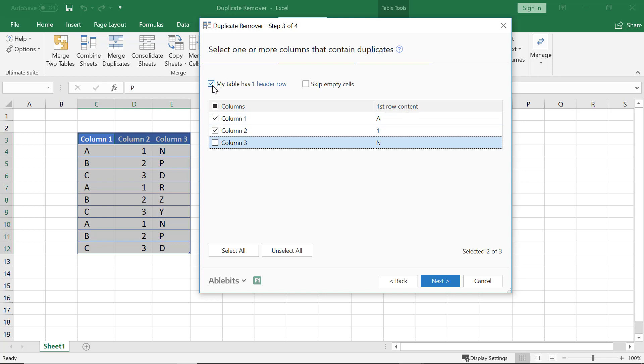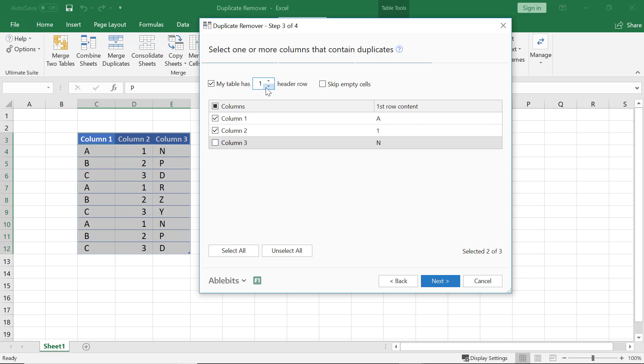I keep this box checked as my table has one header row. If you have more header rows, enter the number of interest right here.